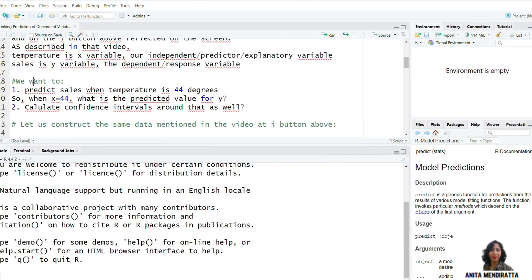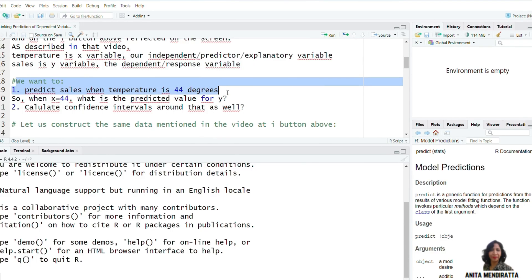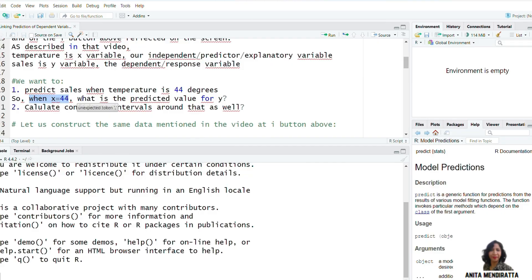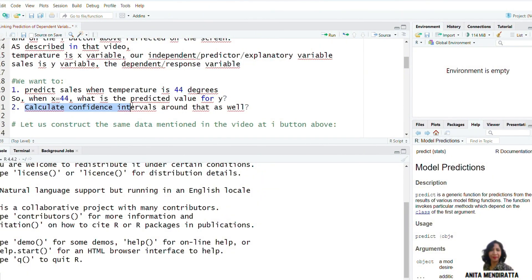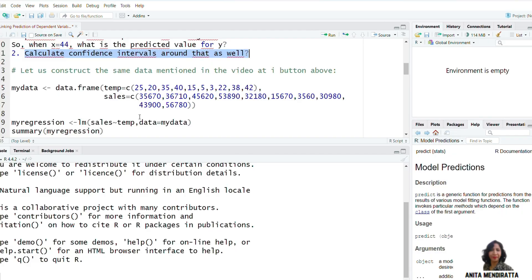Coming back here, we want to predict sales when temperature is 44 — that is, when x is equal to 44. We need to calculate the predicted values for that, and we also need to calculate confidence intervals around that as well. So let us construct the data — the same data mentioned in that video, referenced at the eye button above.